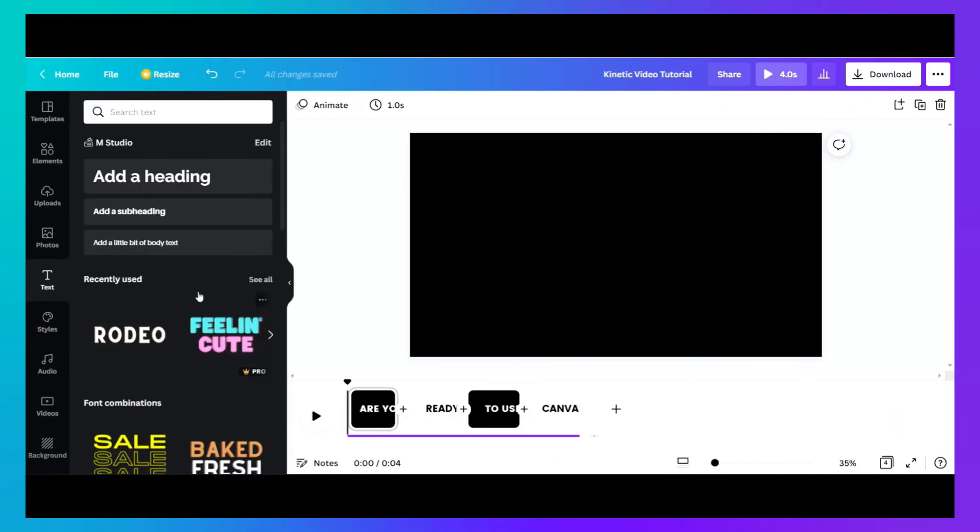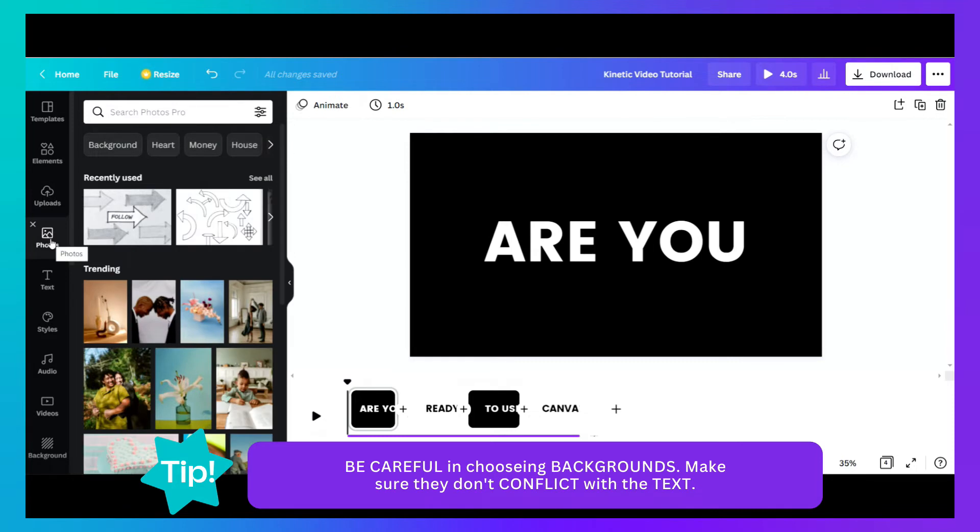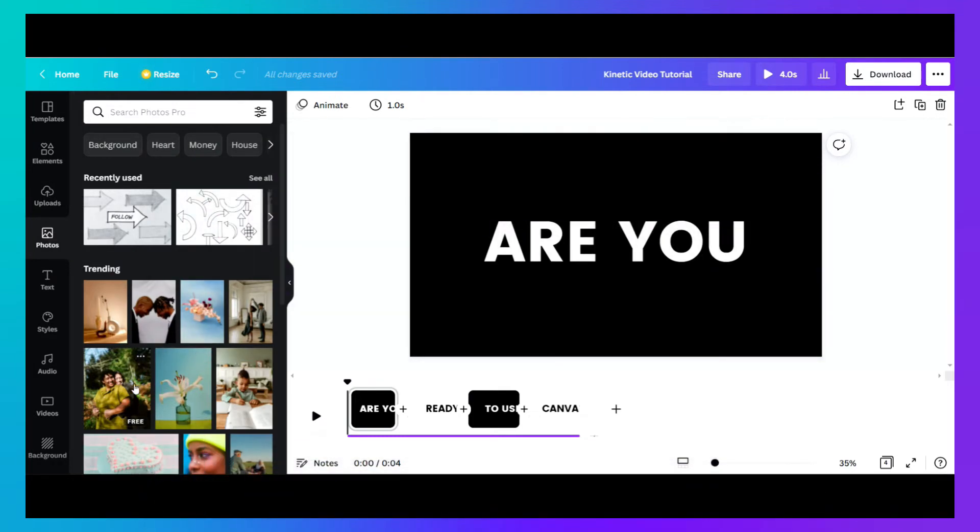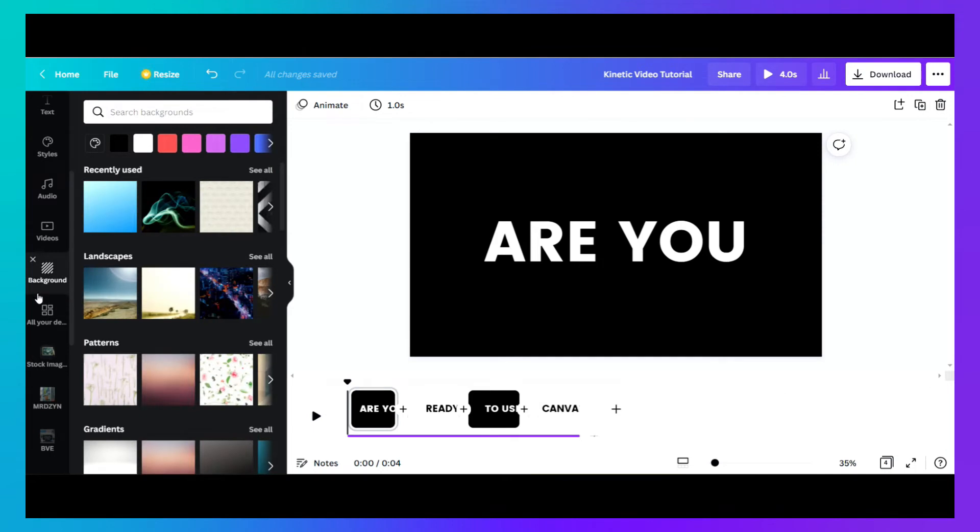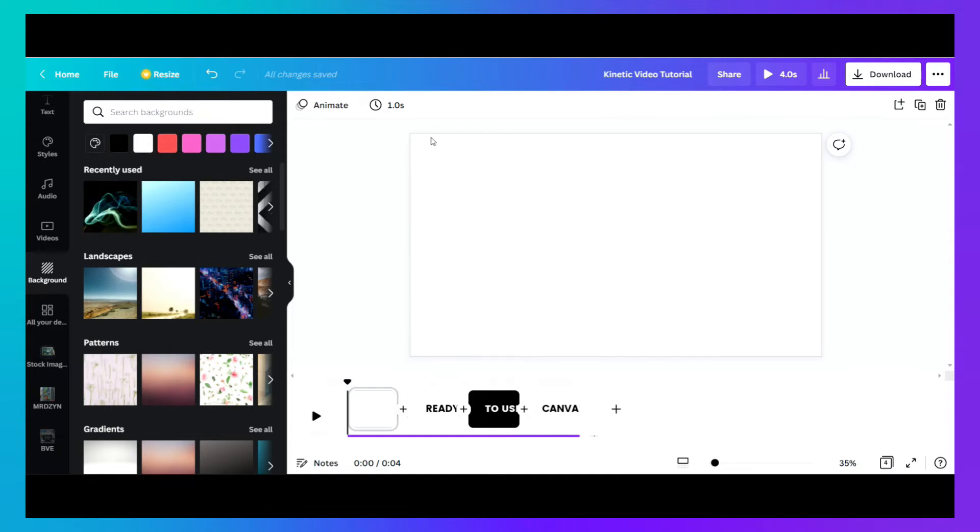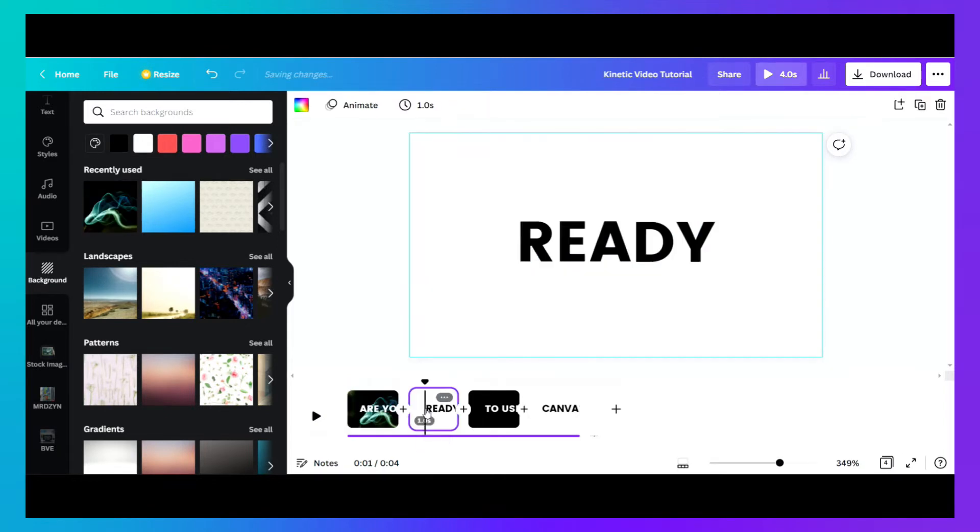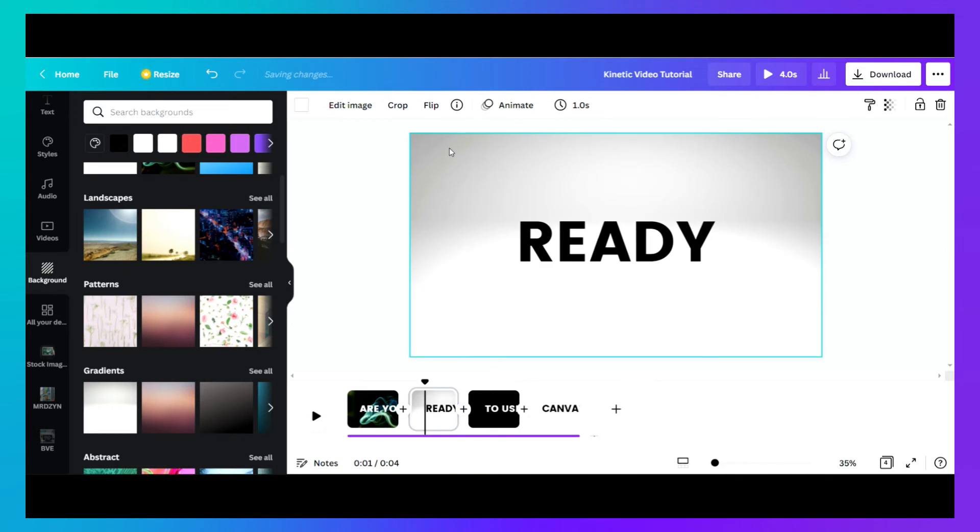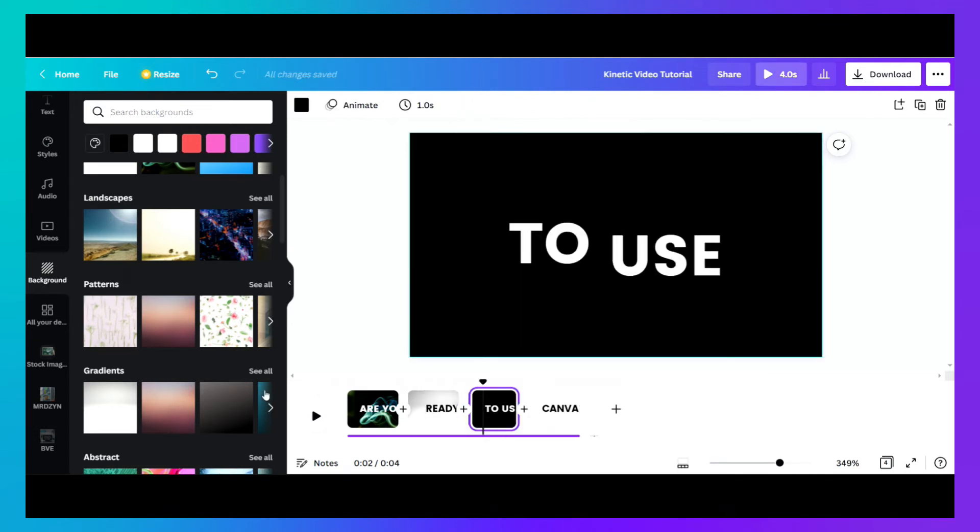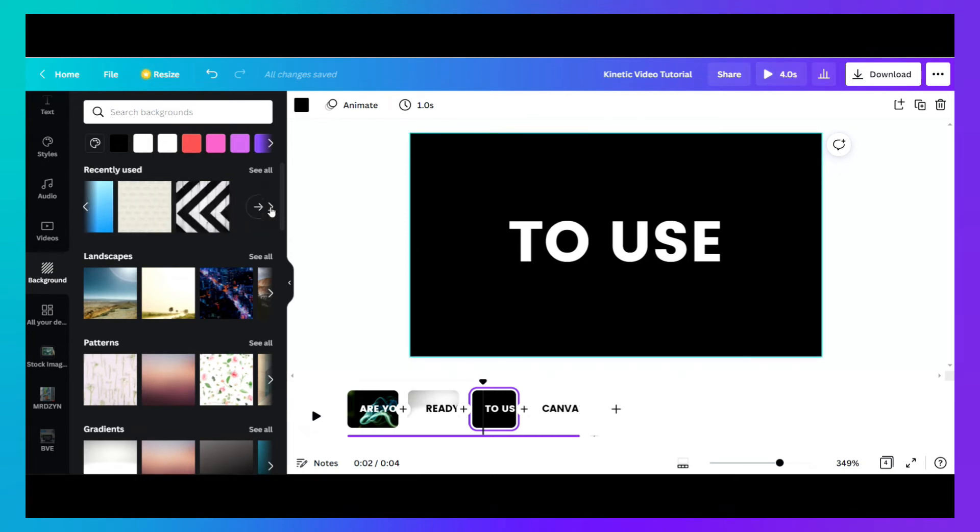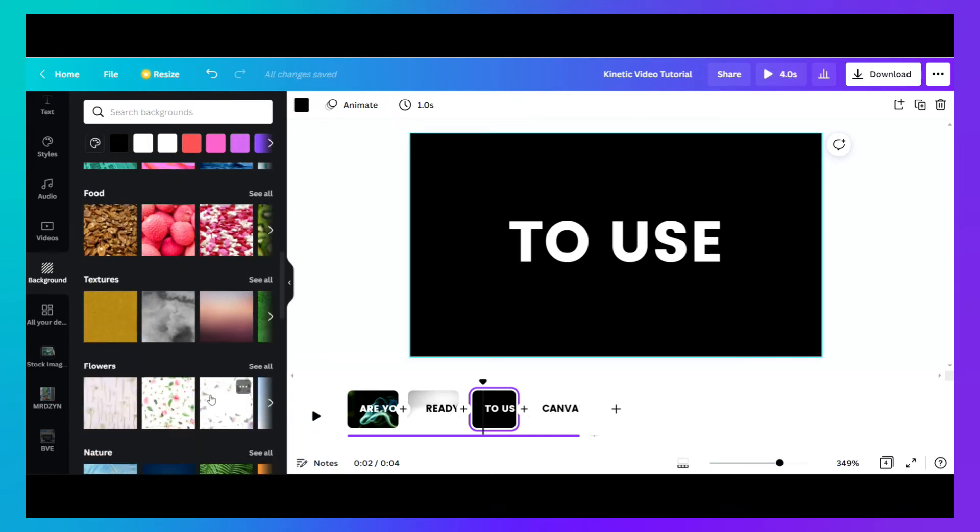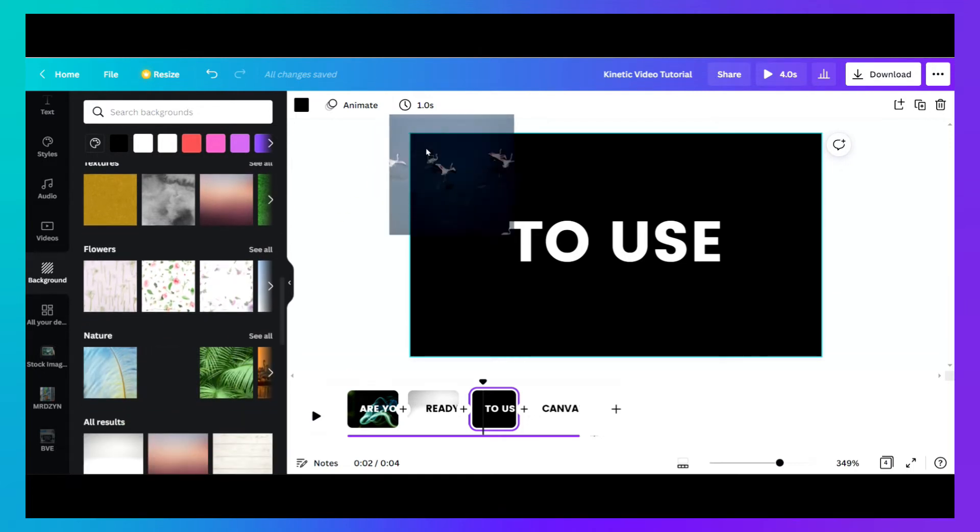Now you can use, instead of using a plain color background, you can use any of the photos here inside Canva. Or search in the backgrounds. So let's try to drag this here and then on the second, let's try this one.